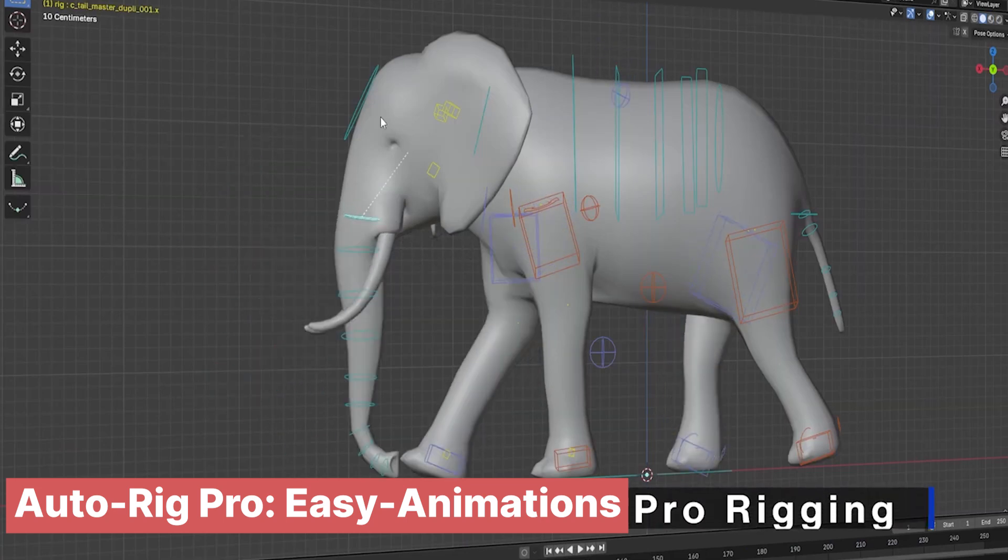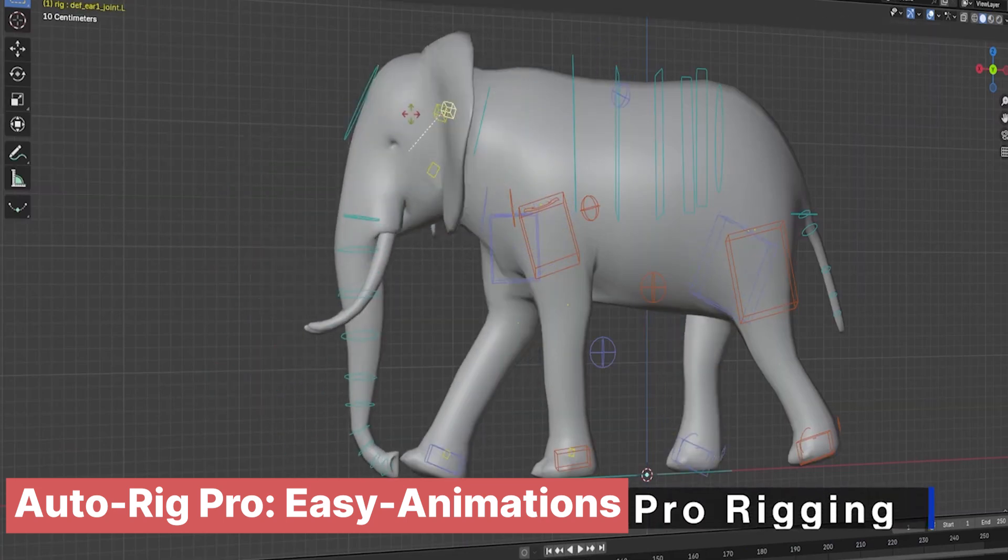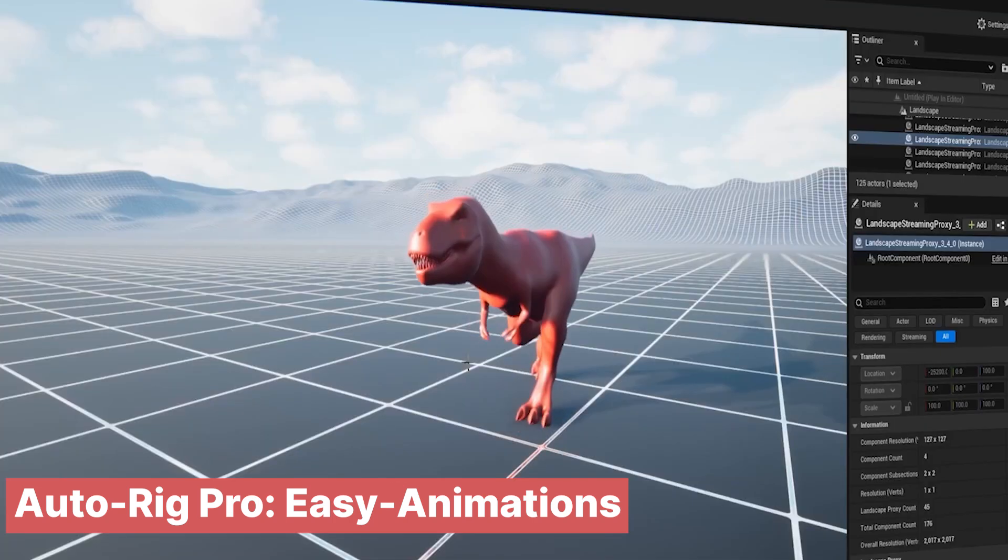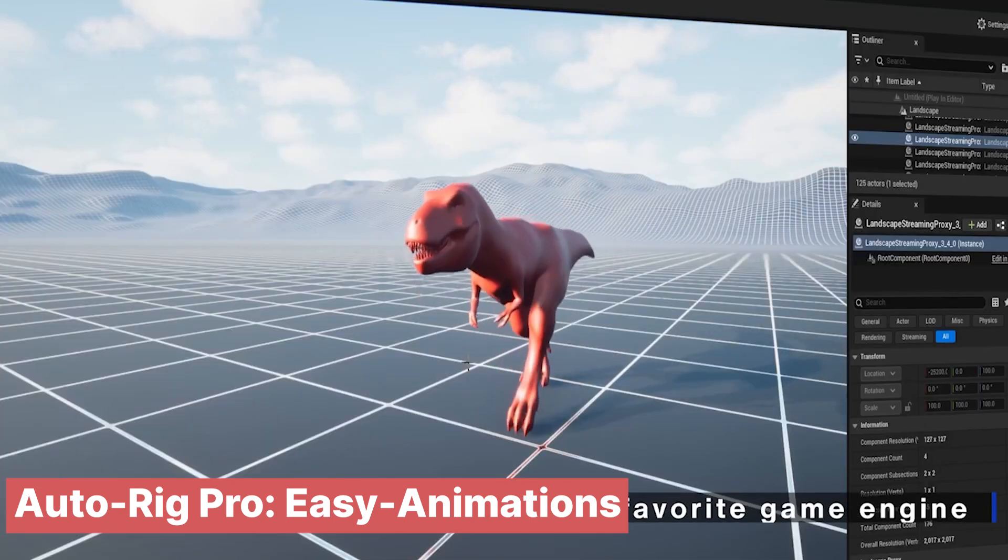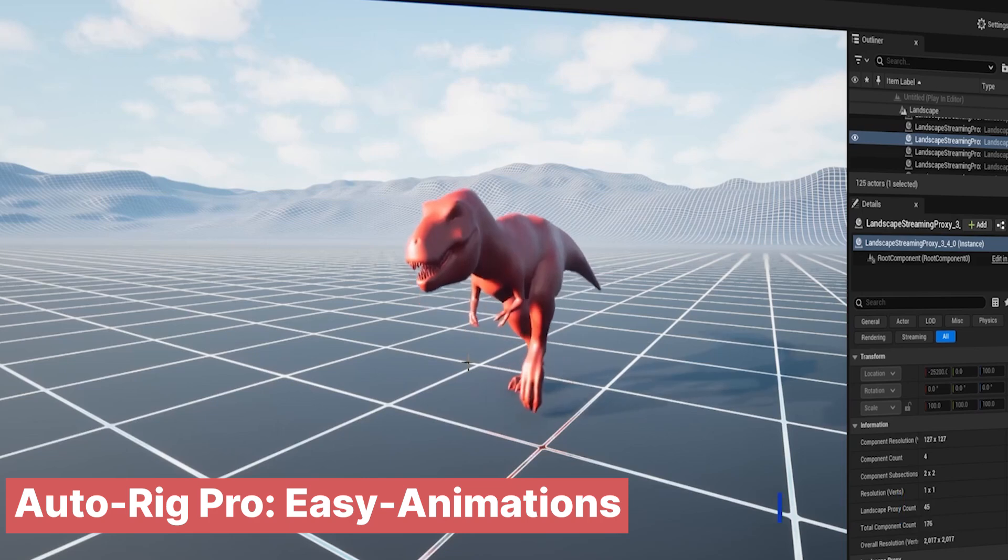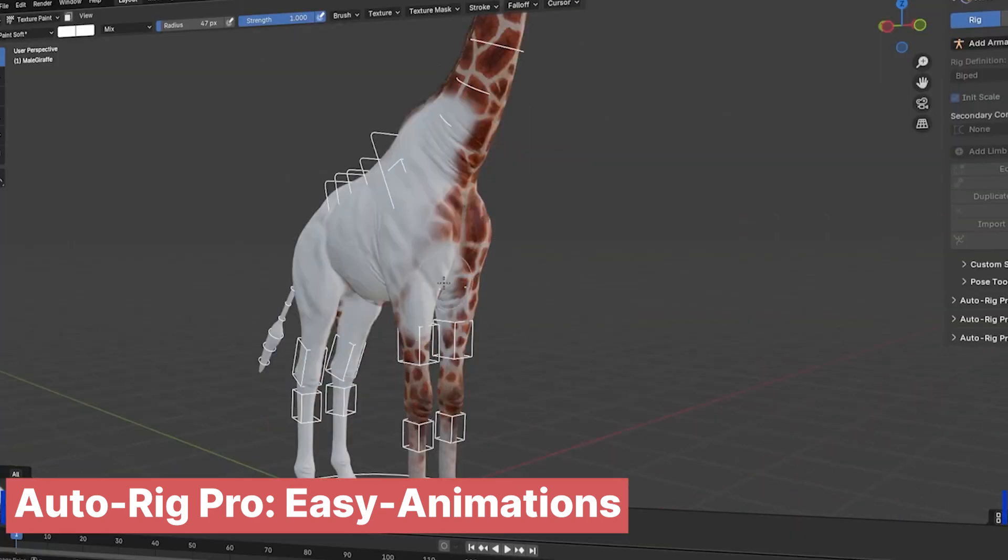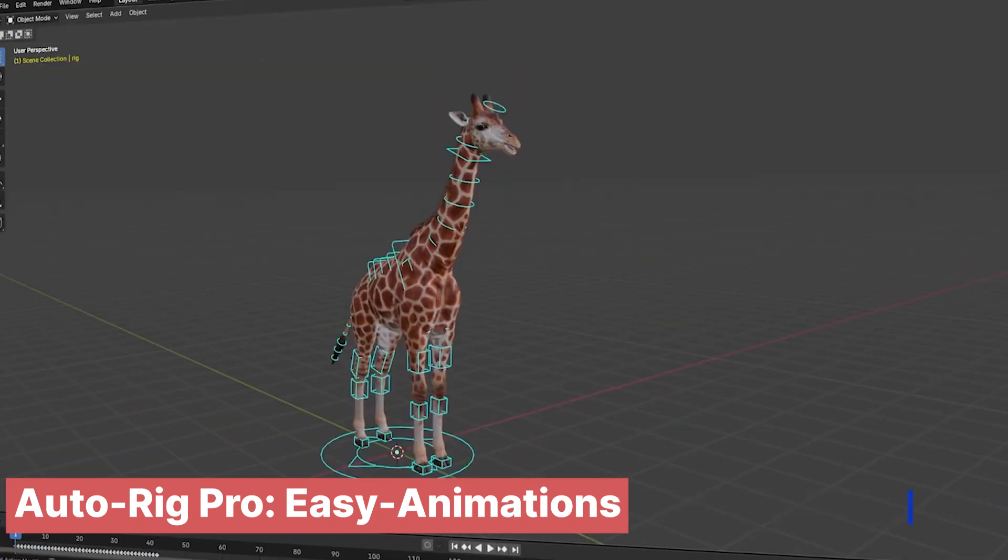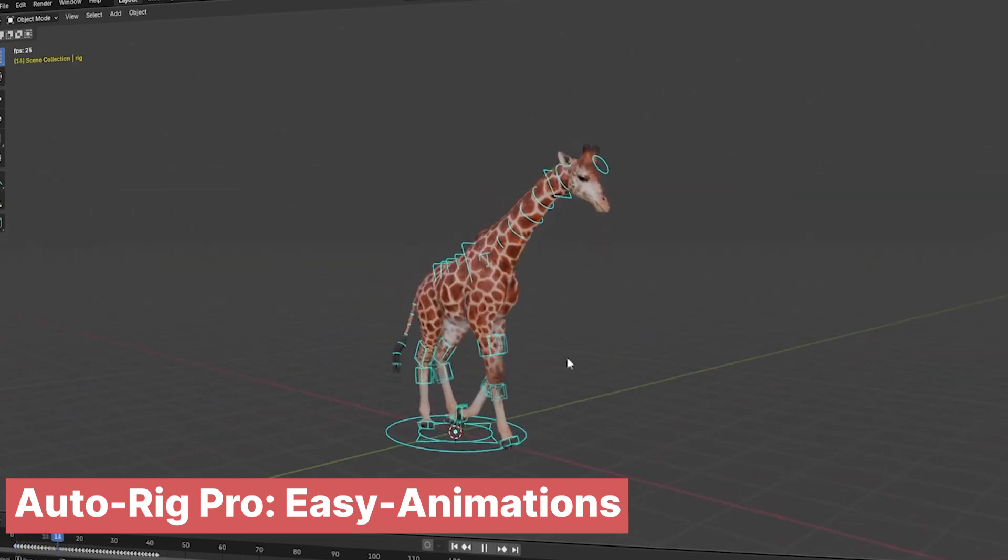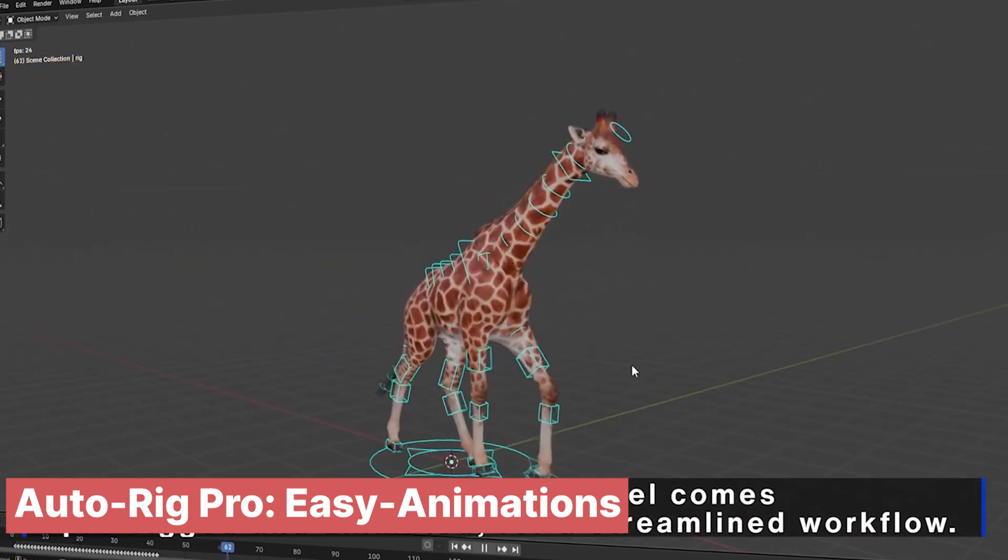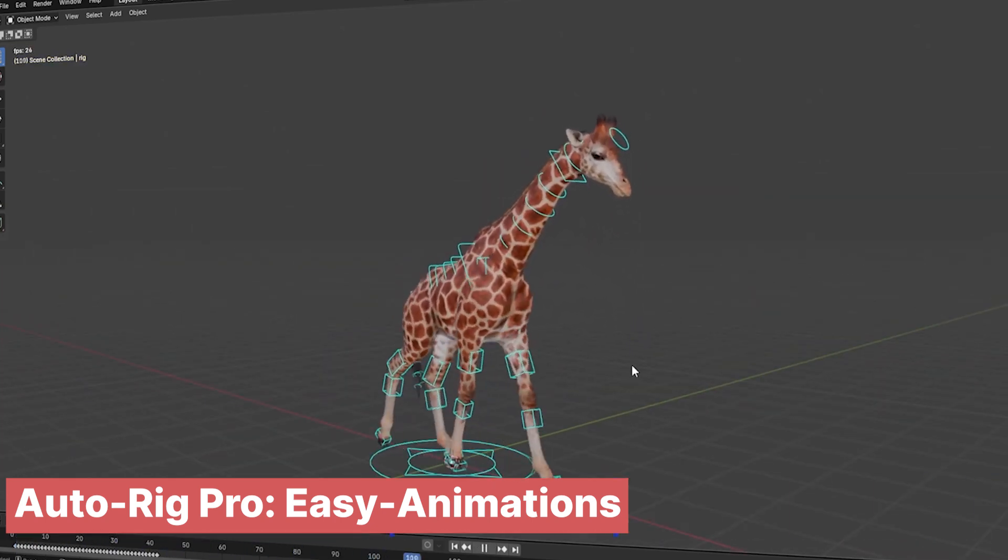For those seeking even more realism, the rigs are designed to be easily mapped to other characters, giving you the flexibility to fine-tune movements or integrate more detailed models. Whether you're creating a bustling cityscape, a prehistoric jungle, or an underwater adventure, this add-on gives you the tools to populate your world with lifelike creatures without the hassle of rigging from scratch.